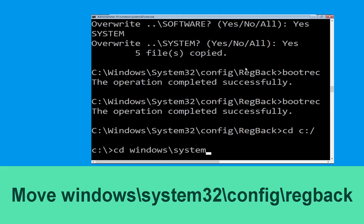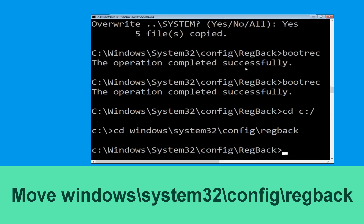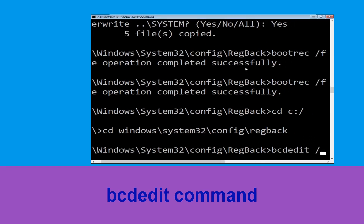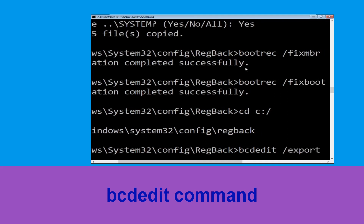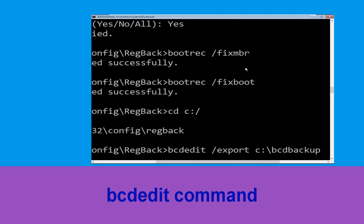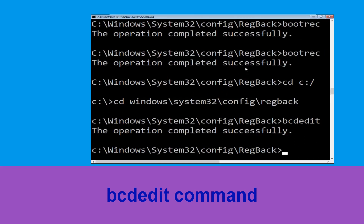Type cd c:\windows\system32\config\regback and hit Enter. Then type bcdedit /export c:\bcd_back_backup and hit Enter to execute this command.